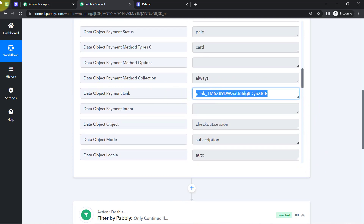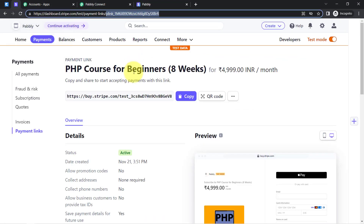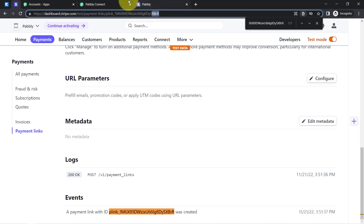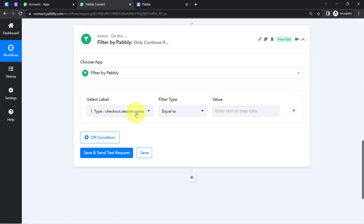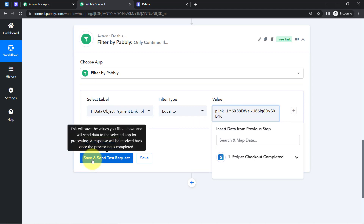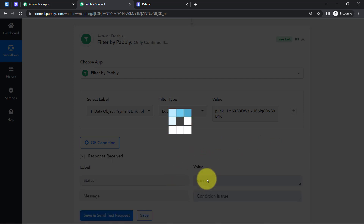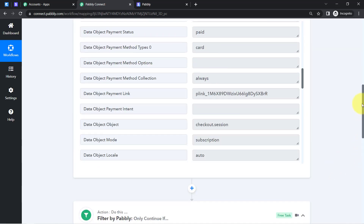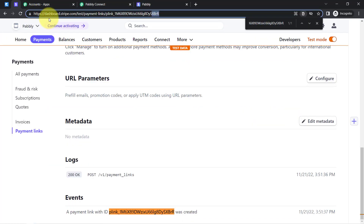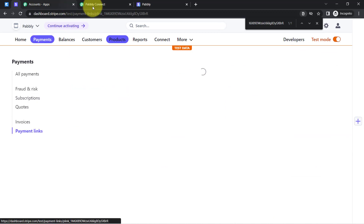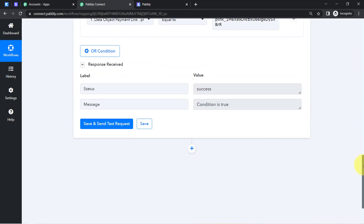To identify the specific product, I open the product and note its payment link ID — for example, 'im6brr.' This same ID appears in the captured webhook response under the payment link field. In the Filter step, I define the condition: if the payment link equals this specific link, the automation should proceed; otherwise it should stop immediately. The filter status shows 'Success — condition is true,' confirming it works correctly.